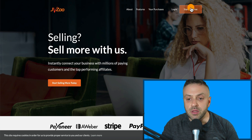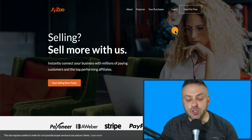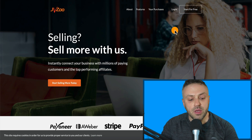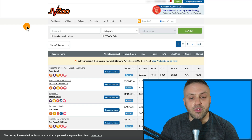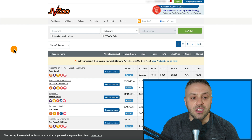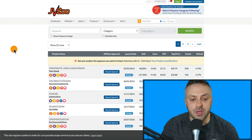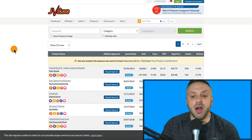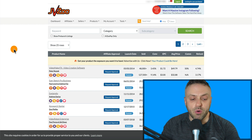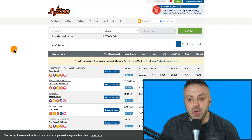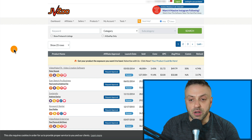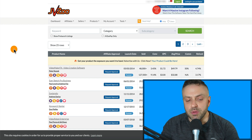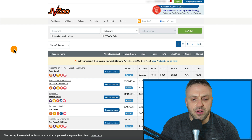Here's the JVZoo homepage. You have to create an account — just click 'Start for Free.' Once you create your free account you'll be on a page that looks something like this, where you can go out and find different products to promote. It's kind of like a marketplace, similar to Clickbank's marketplace, ShareASale, or Warrior Plus — all very similar.